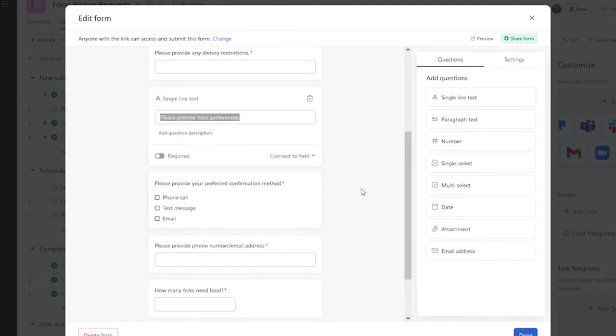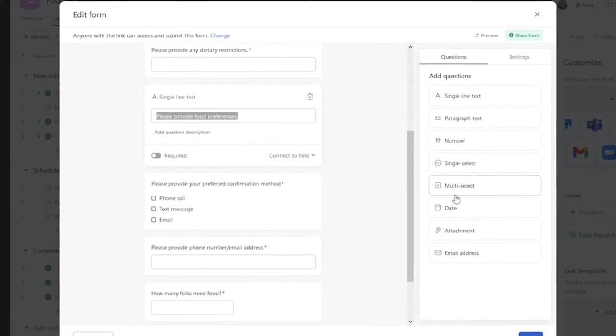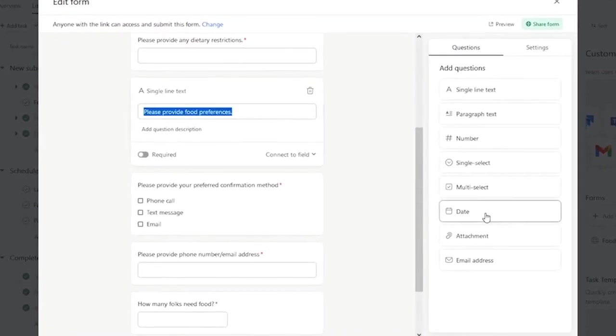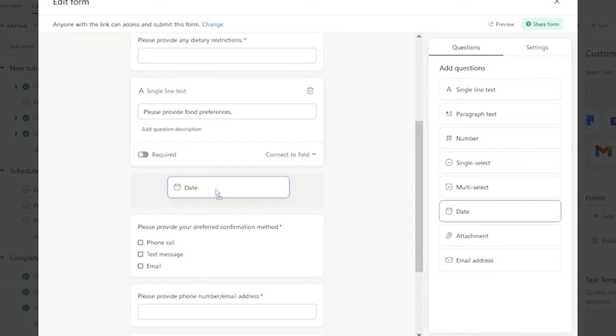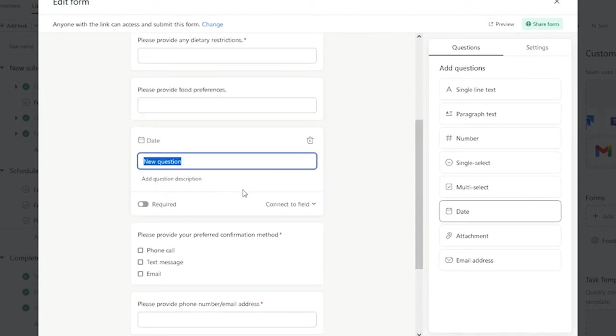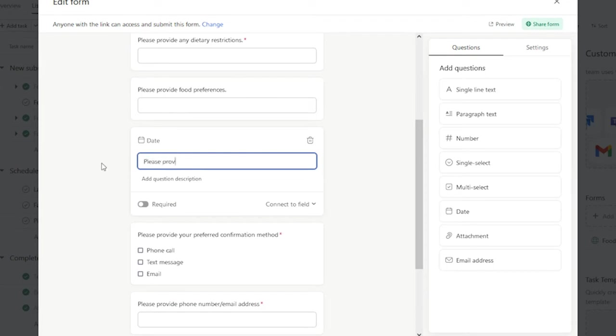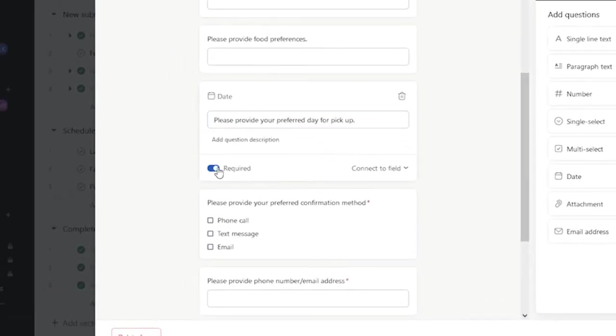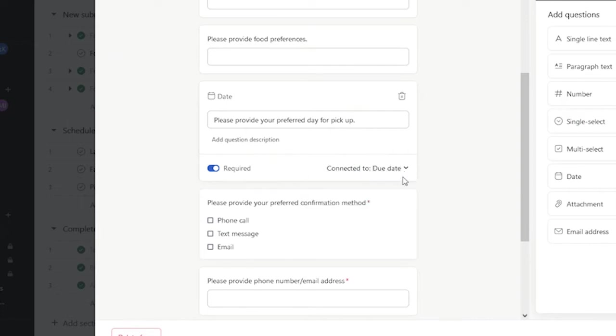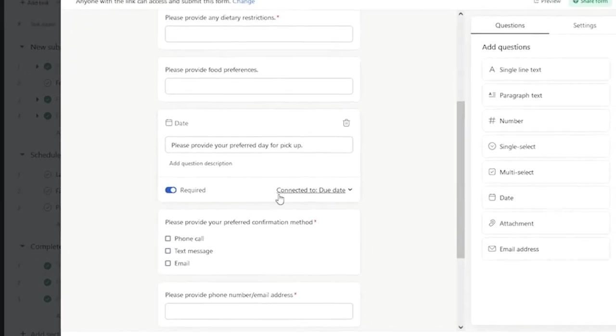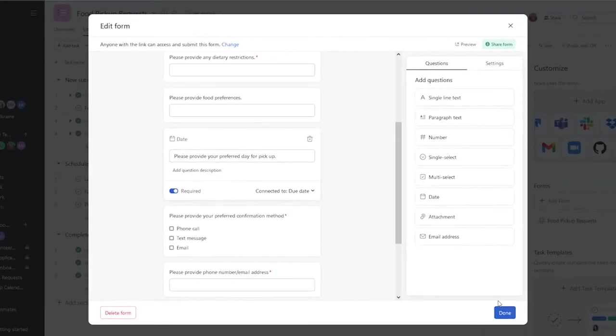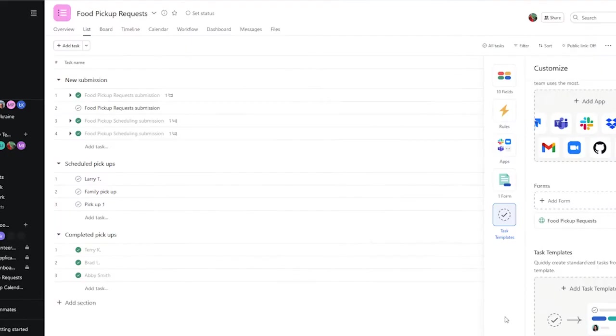One missing piece is getting a date preference as to when a client would like to pick up this order. So, I'm going to drag a date field over, and I'm going to say, please provide your preferred day for pickup. I'm going to make this required field, and I'm going to connect this field to a due date, so that this can help us whenever we need to schedule the pickup. And I'm going to go ahead and select Done.